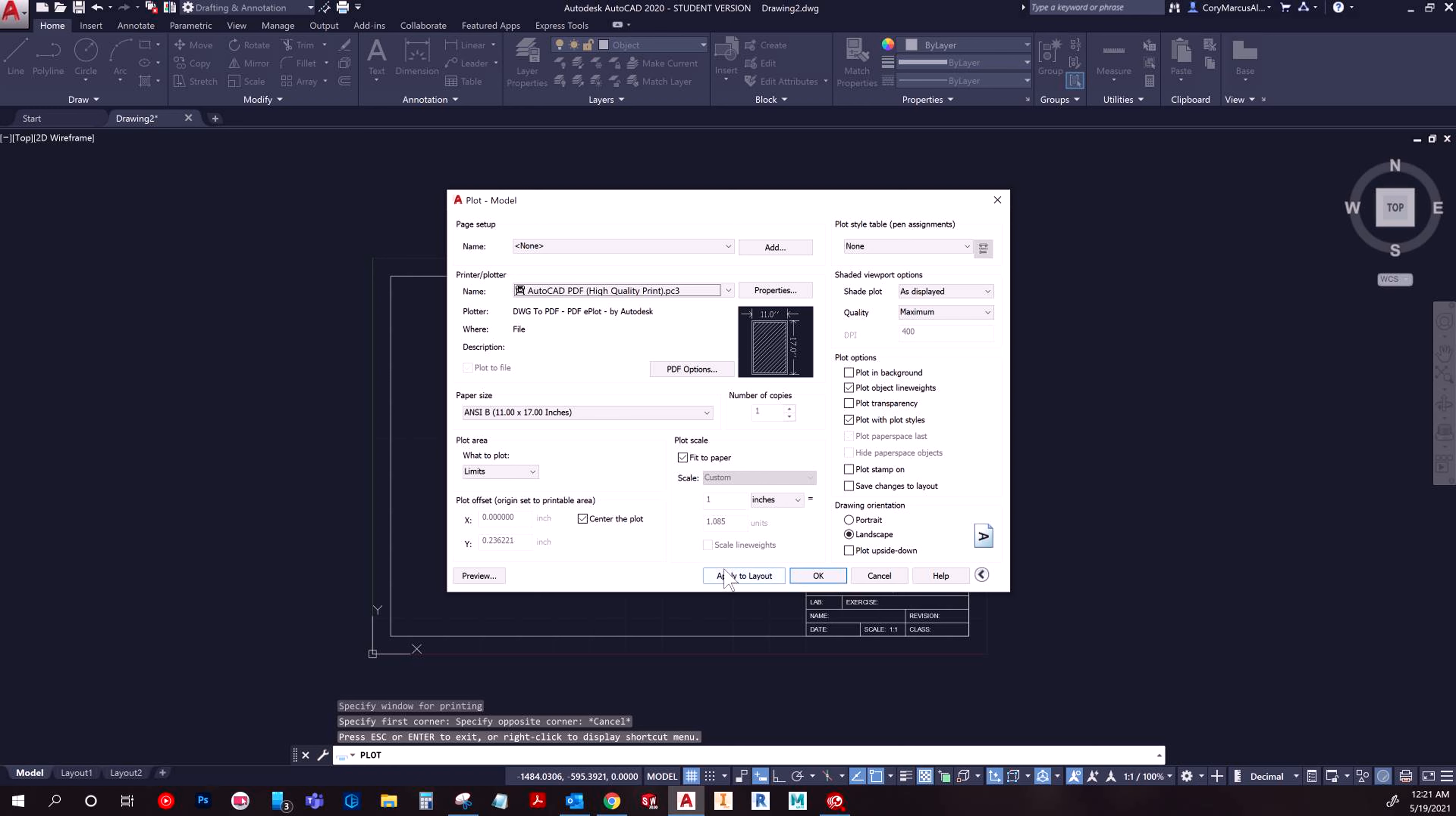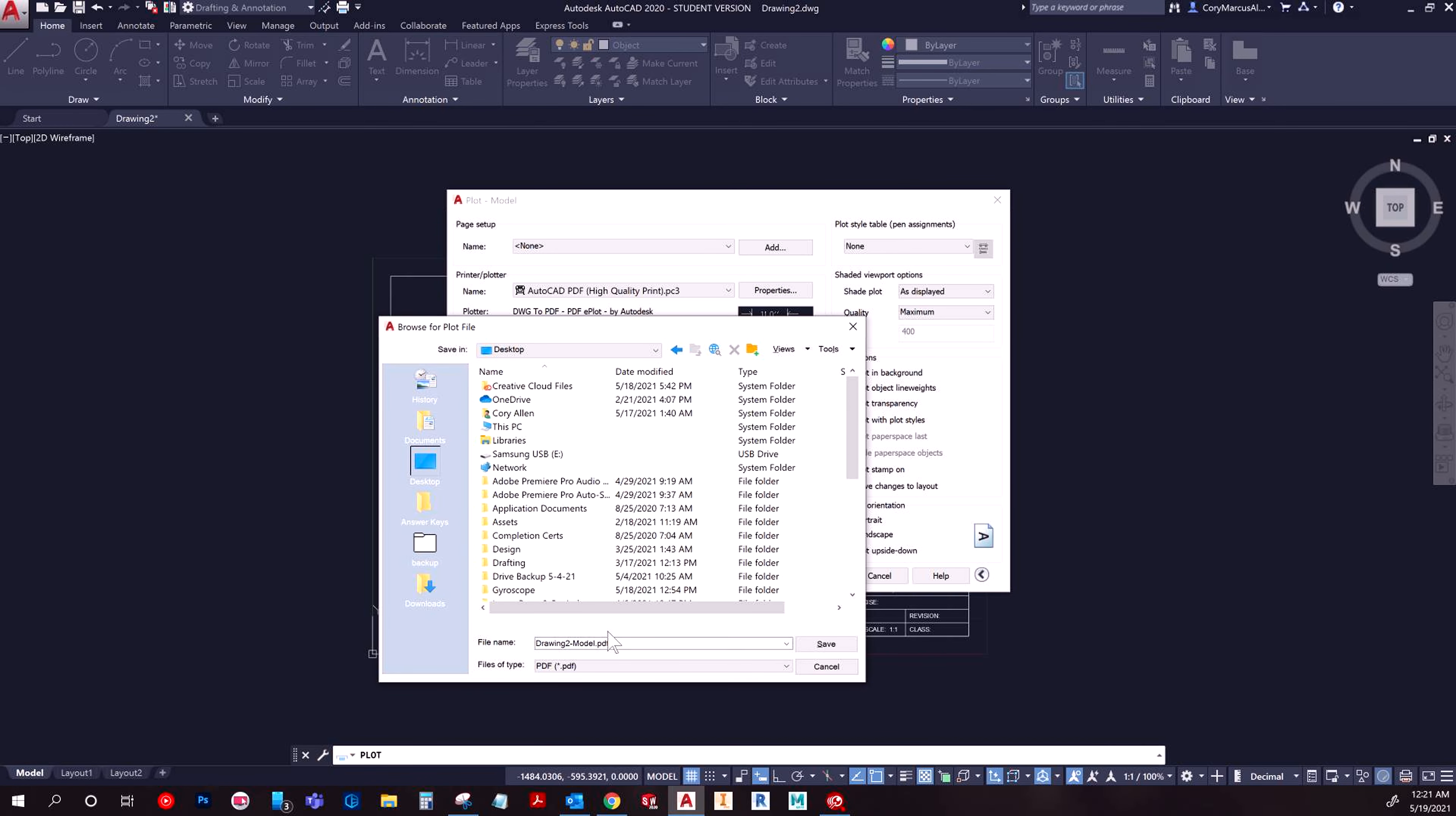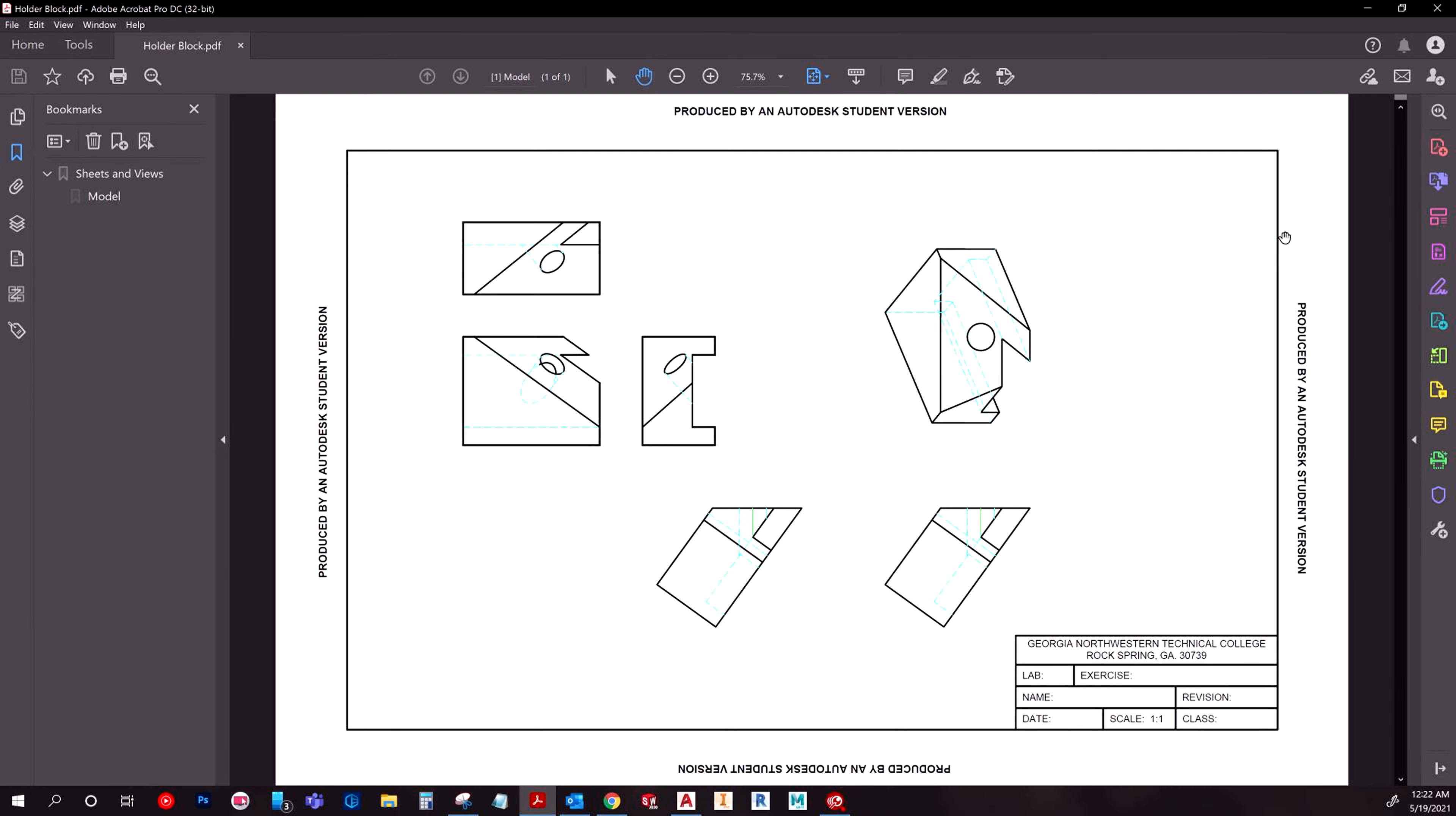So basically, if you're going to reuse the drawing, potentially hit apply to layout. Applying this layout basically will set up when you open this file up again, it'll always have it preset. And that's about the best you can do with this method. But then I'm just going to hit OK. And it'll give us a save area. And then we'll just call this a holder block since that's what it actually is. And I'll save it. And then it opens up just fine over here.